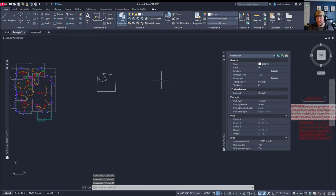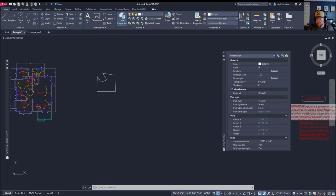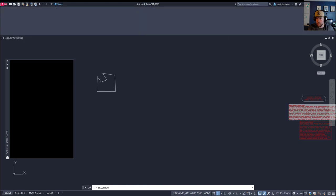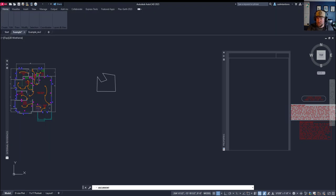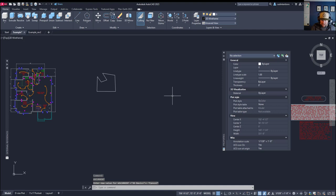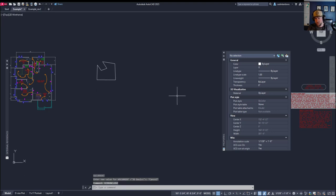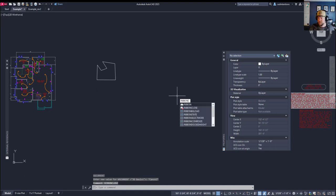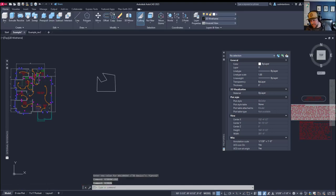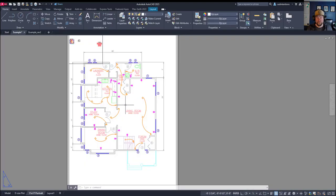Another common issue is your ribbon may disappear. You have a couple options here to bring it back. You can try switching the workspace using the gear here, switching it to a different one will typically regen the ribbon and bring it back if it is closed. The other option would be to type in the word ribbon. This is going to open and close it. You can use ribbon close or ribbon to bring it back to your drawing.